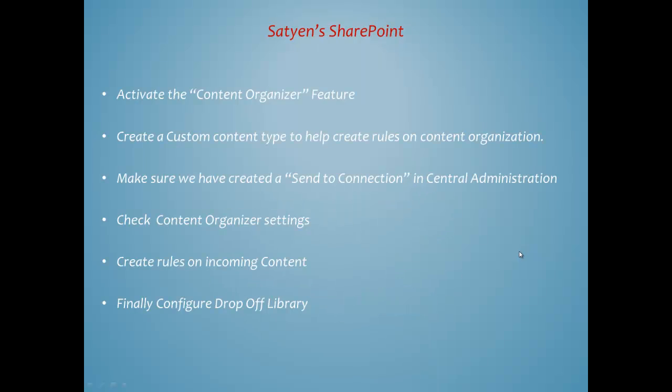Let's see what are the main steps involved in creating and implementing the drop-off library. So the first step, we need to activate content organizer. That's a feature.